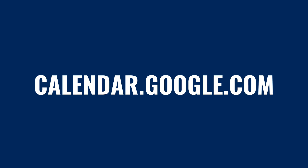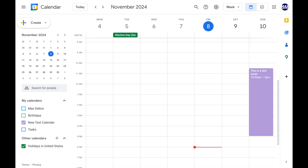Step 1. Open a web browser, navigate to calendar.google.com, and then sign in to your Google account if you're not signed in already. You'll land on your Google Calendar home screen.